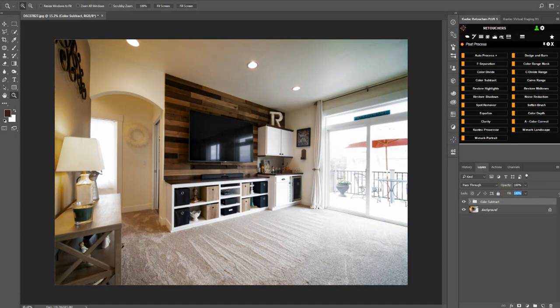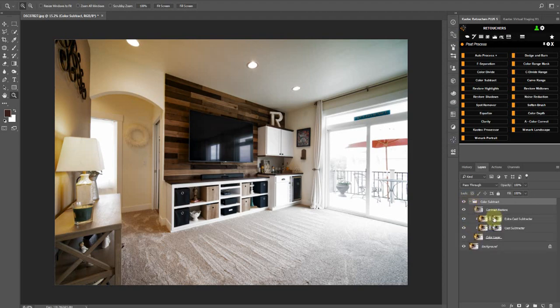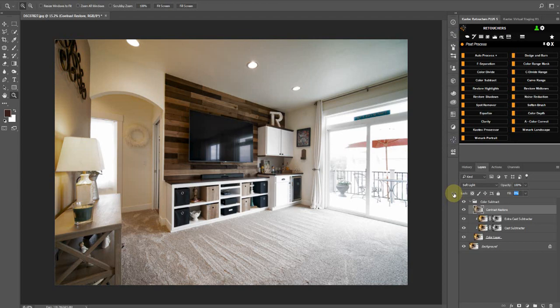And then you'll see it killed some of the warm casts in the image. It's on 50 percent, you can increase that to 100 percent. It also adds a bit of a contrast to it, so you can either increase or decrease that contrast.